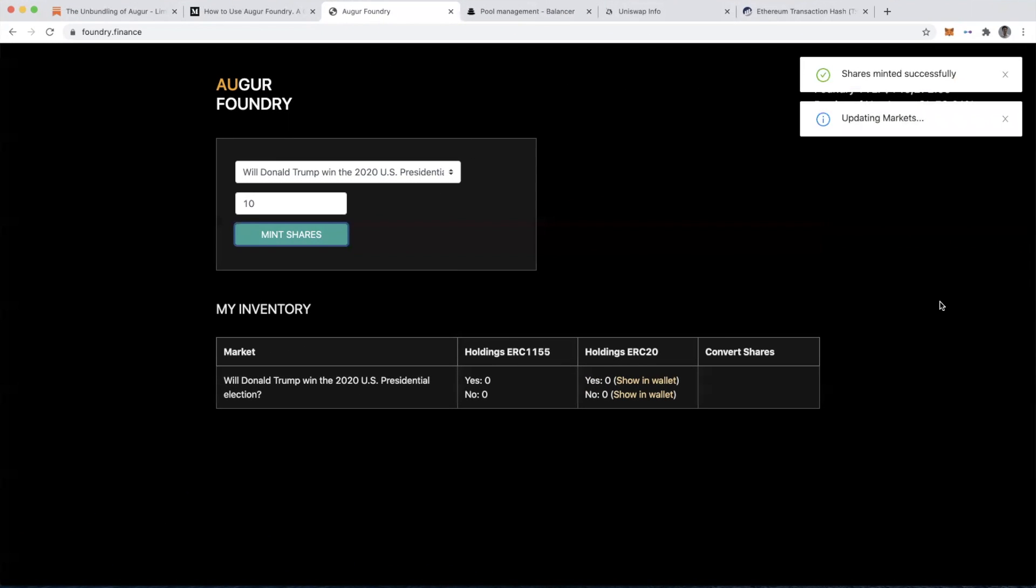Looks like my shares were minted successfully, according to the little pop-ups here. Let's check and see what this looks like when we refresh.